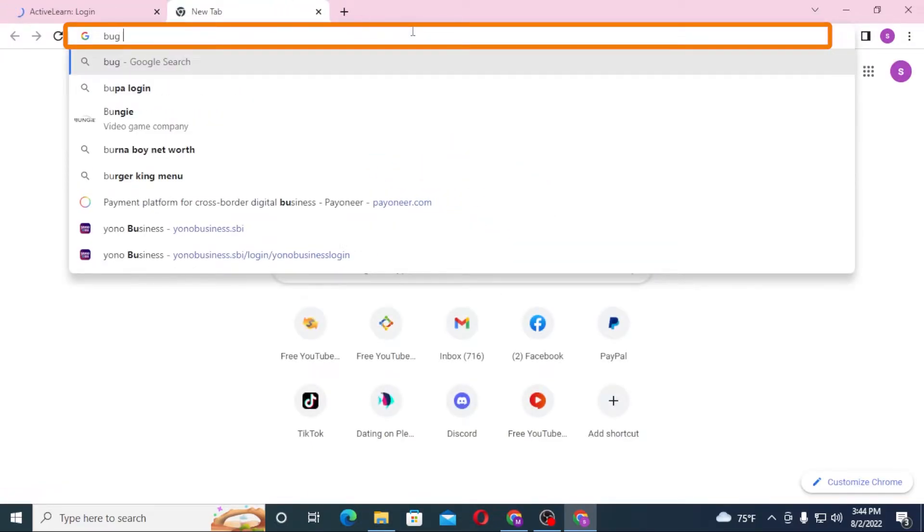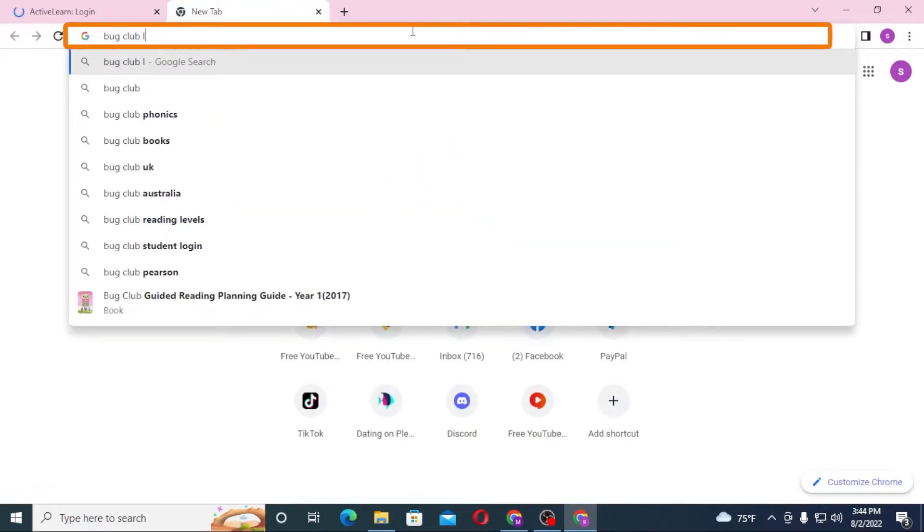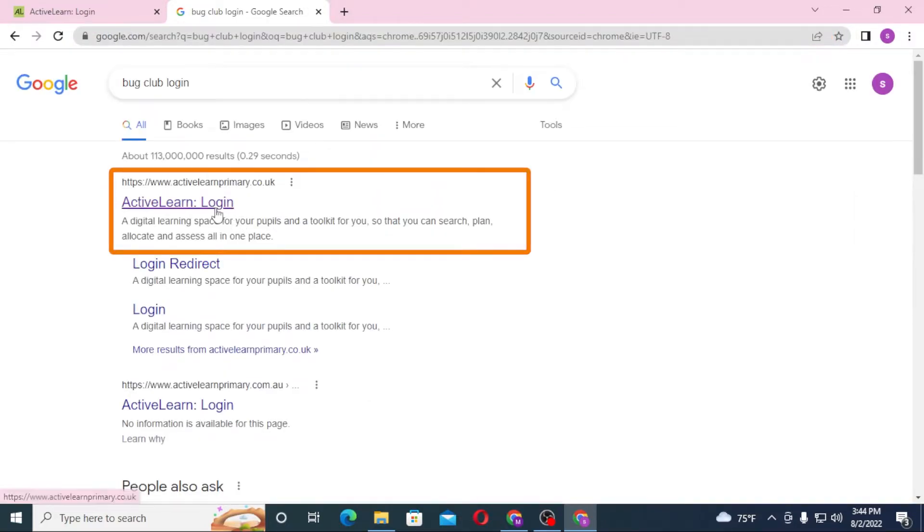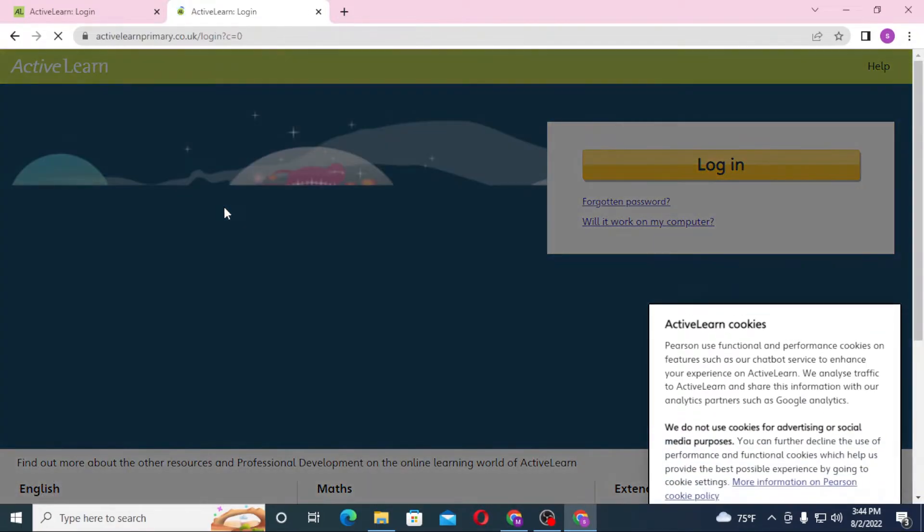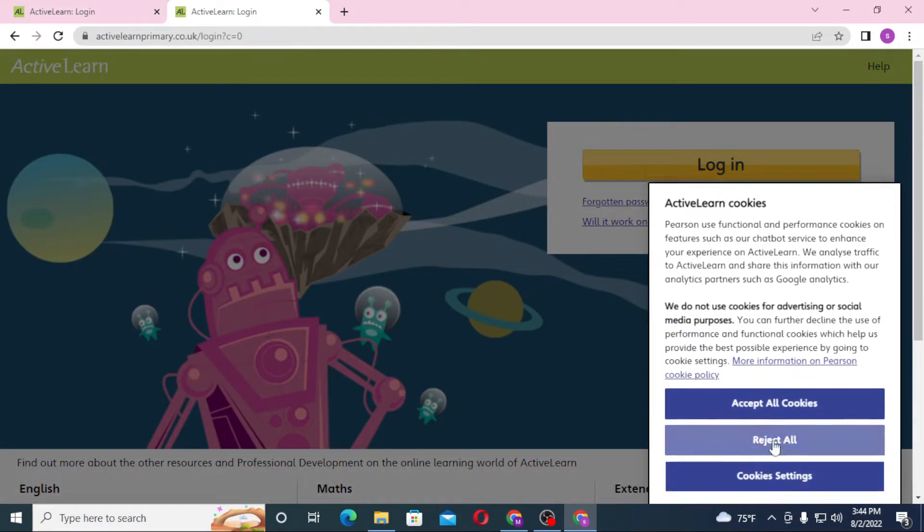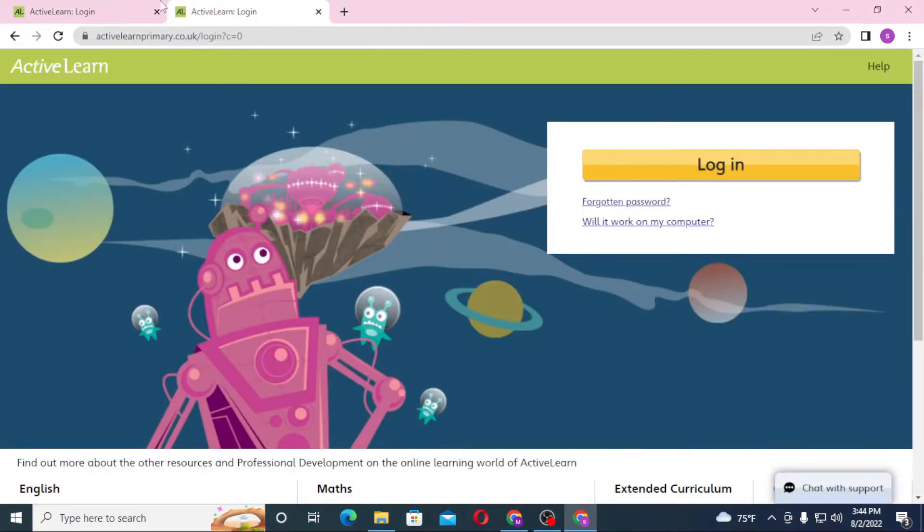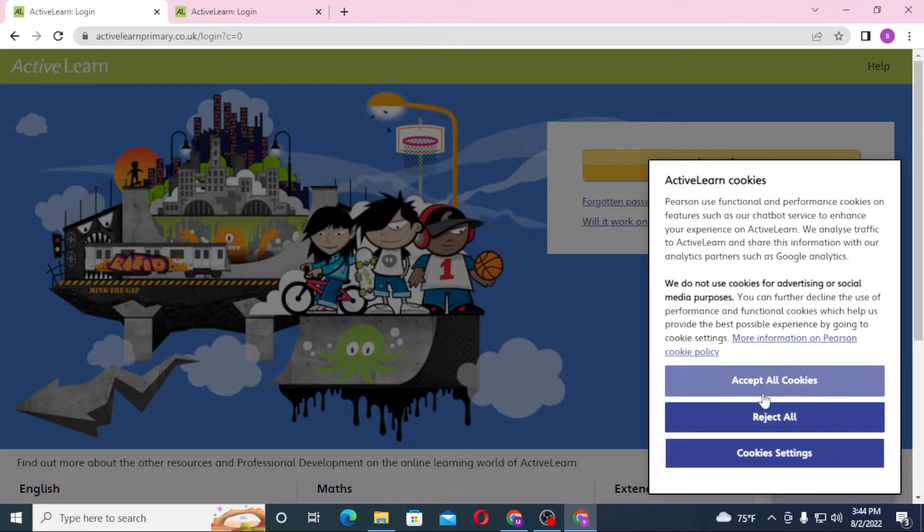In the first result you can see activelearn primary.co.uk. Click over there and let's accept all of these cookies.